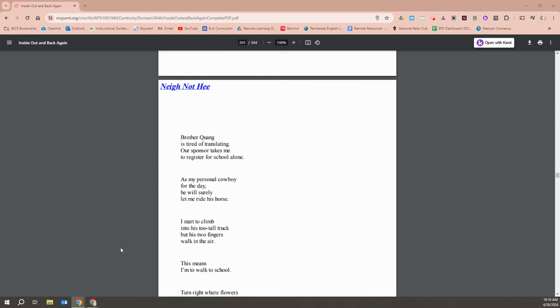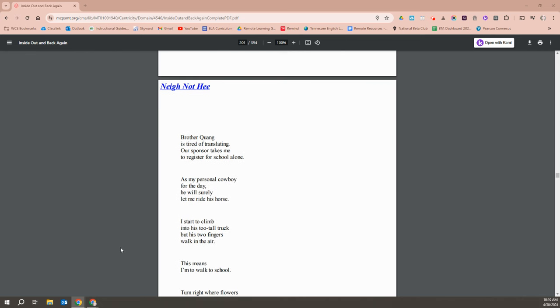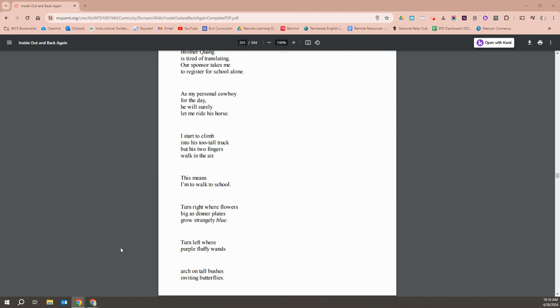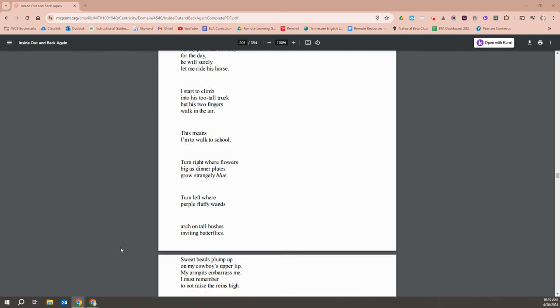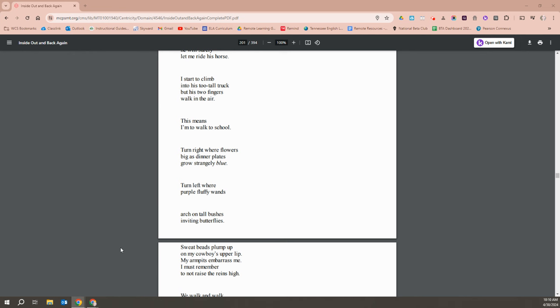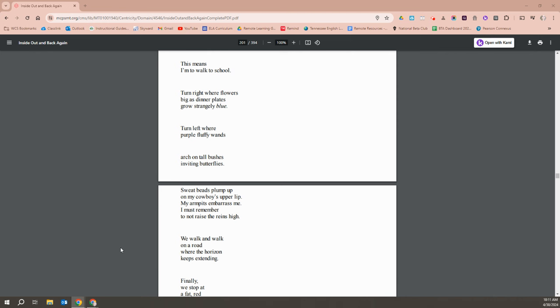Brother Quang is tired of translating. Our sponsor takes me to register for school alone. As my personal cowboy for the day, he will surely let me ride his horse. I start to climb into his too-tall truck, but his fingers walk in the air. This means I'm to walk to school. Turn right where flowers big as dinner plates grow strangely blue. Turn left where purple fluffy wands arch into tall bushes inviting butterflies. Sweat beads plump on my cowboy's upper lip. My armpits embarrass me.